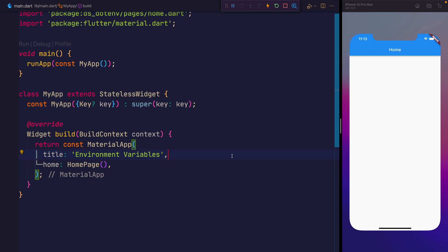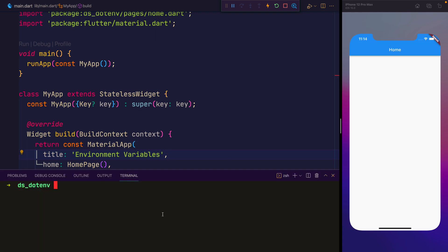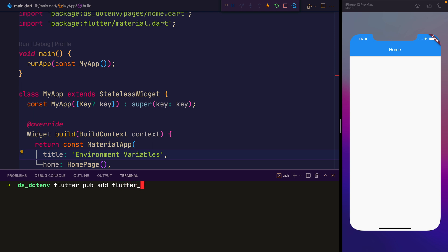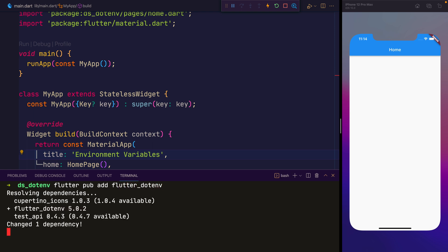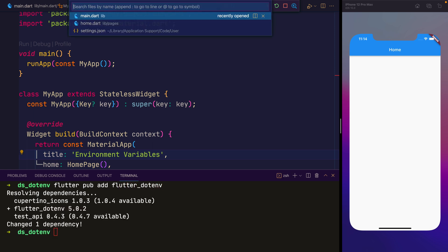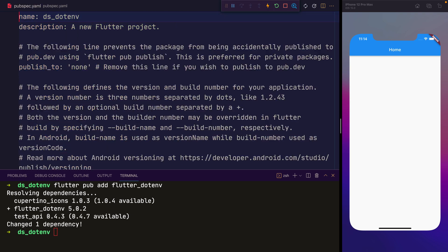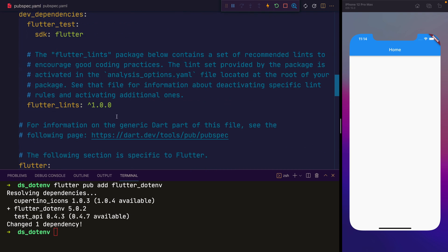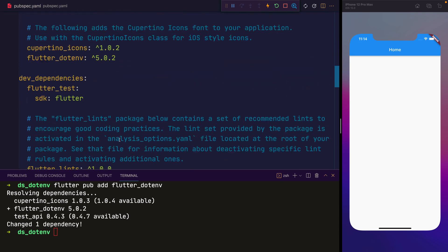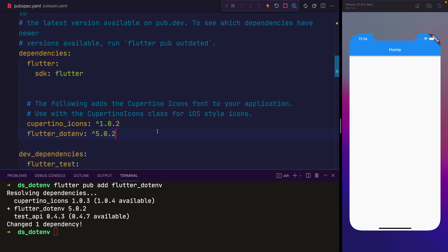So here we have essentially just a brand new Flutter project. I created that using flutter create, and we call the project ds.env. Next up, I'm going to install the flutter.env library, and that's done by running flutter pub add flutter underscore .env. Now alternatively, you can go over to pubspec.yaml, and if we scroll down, we could add this directly to the dependencies array. So you might want to make sure that your version is 5.0.2, as that's the one we'll be using inside of this tutorial.